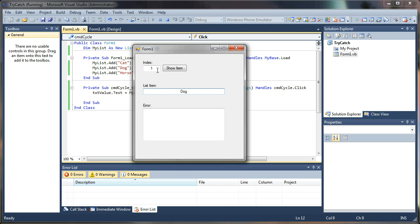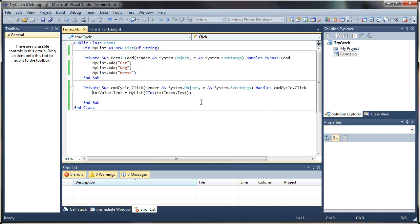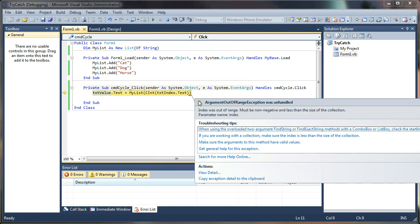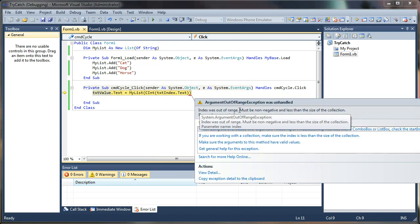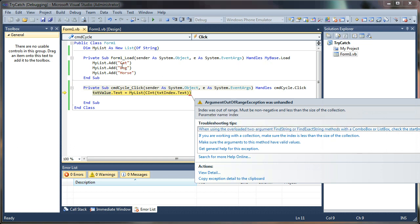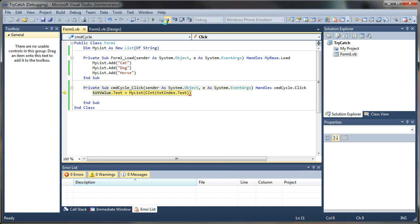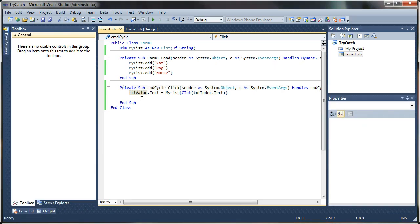So let's make this thing crash. I'm going to say five, hit show item. Oh, it didn't like that. See, index was out of range. Must be non-negative and less than the size of the collection. The size being two, right? Zero to two.